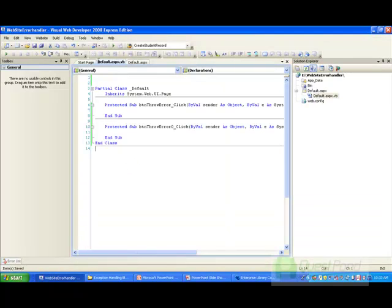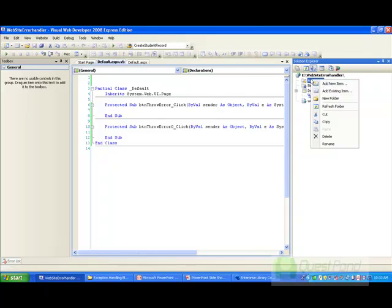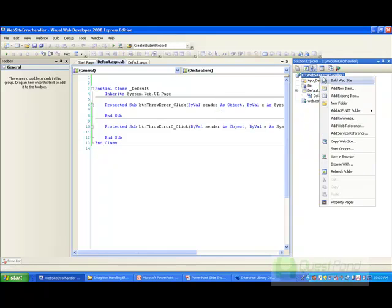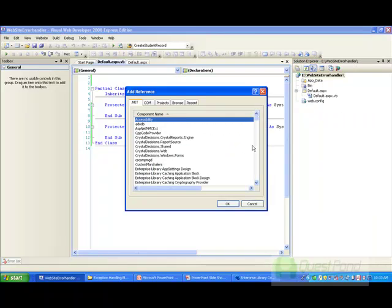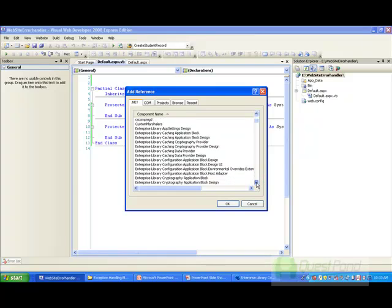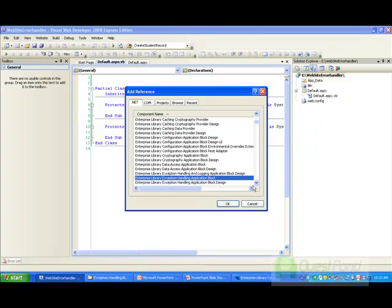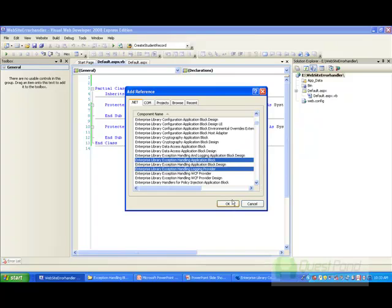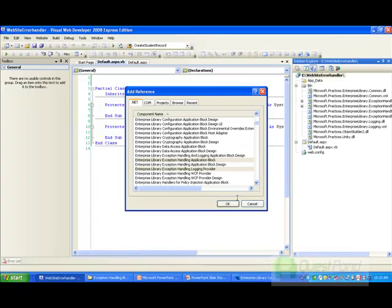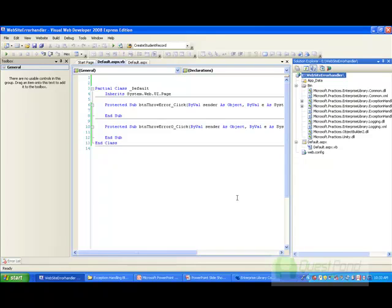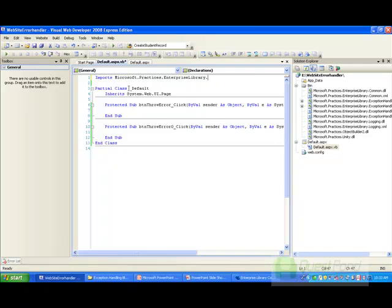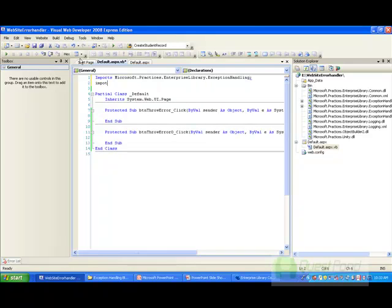Our Web Config file has been set. Now you need to add two references: one is the Enterprise Exception Handling Application Block, and the second is the Logging Provider, because the Logging Provider helps you log to event sources while Exception Handling raises errors. Then import 'Microsoft.Practices.EnterpriseLibrary.ExceptionHandling' and 'Microsoft.Practices.EnterpriseLibrary.Logging'.